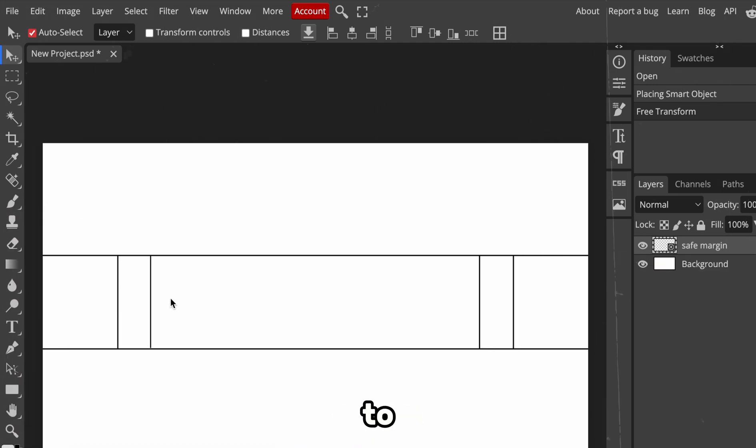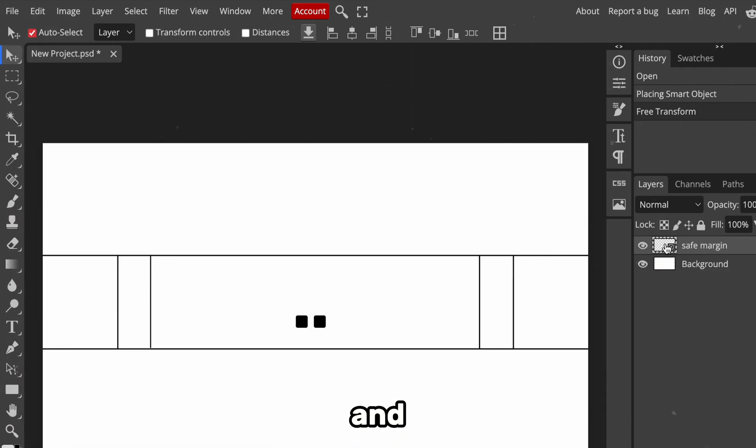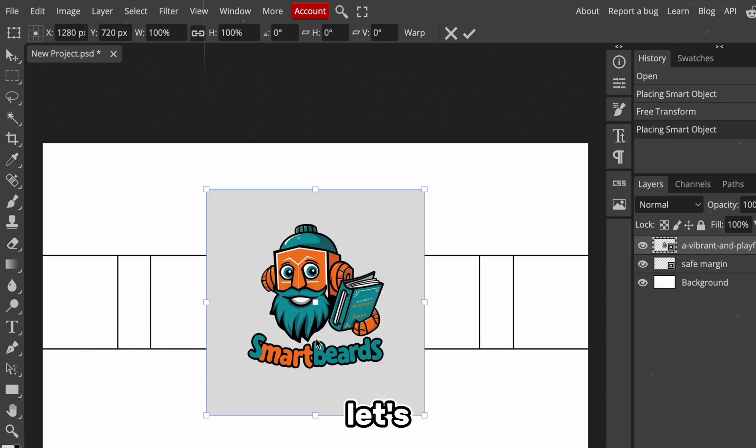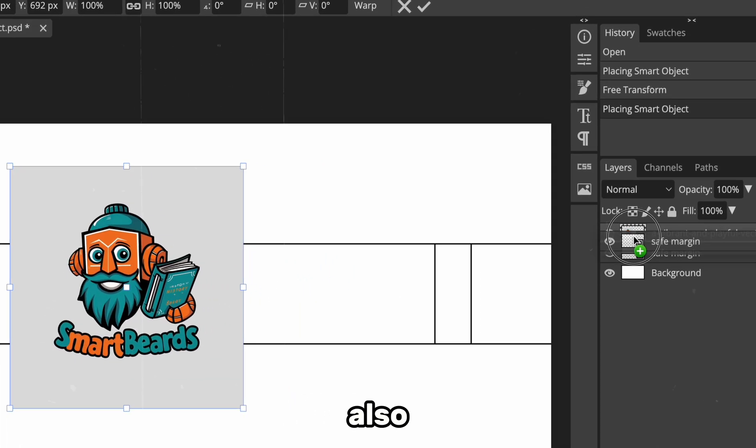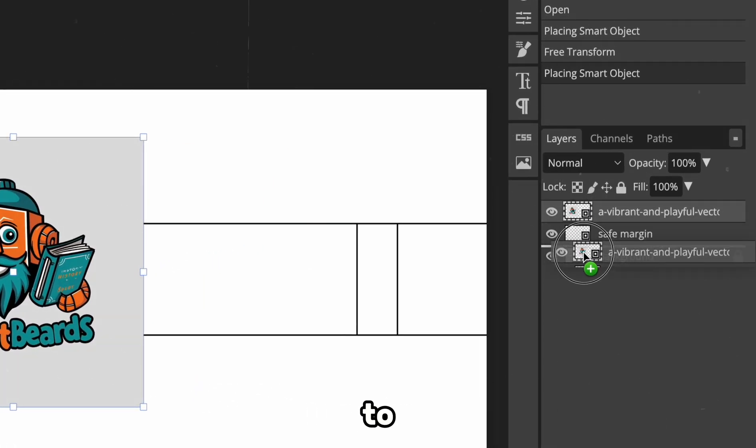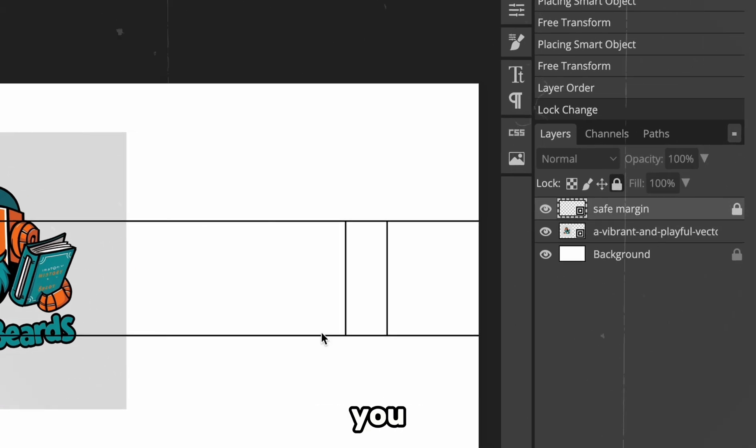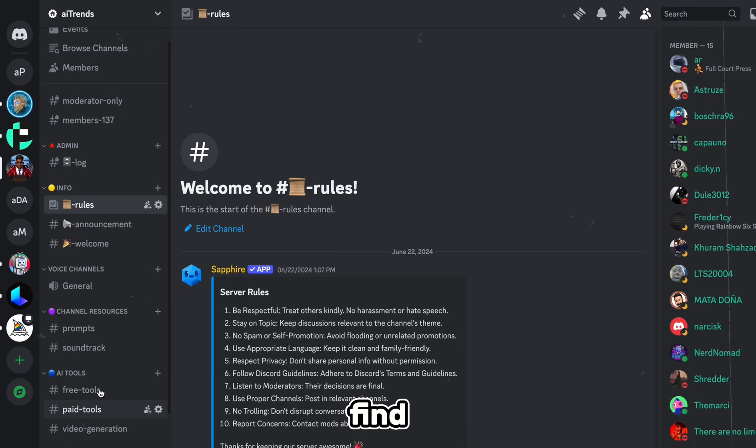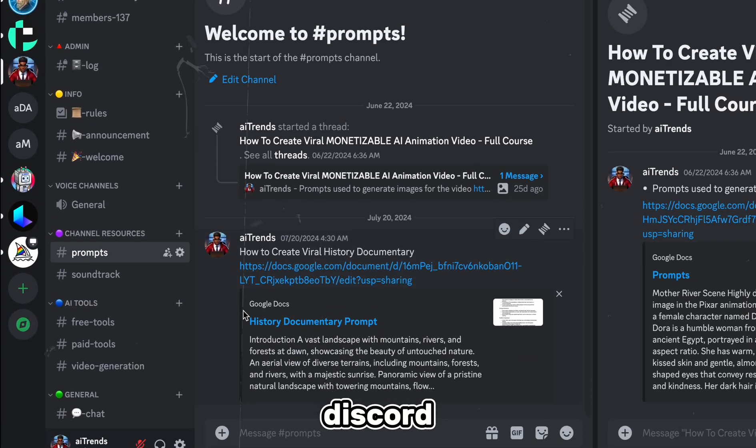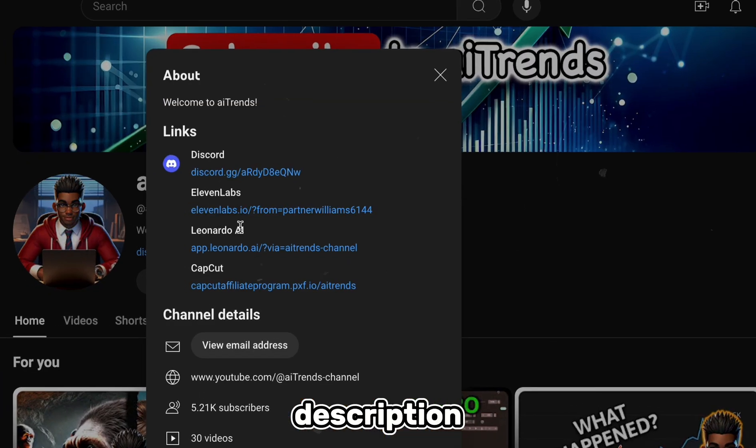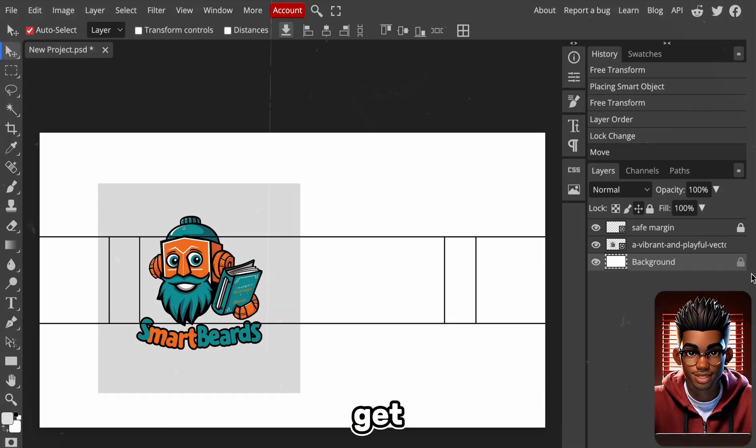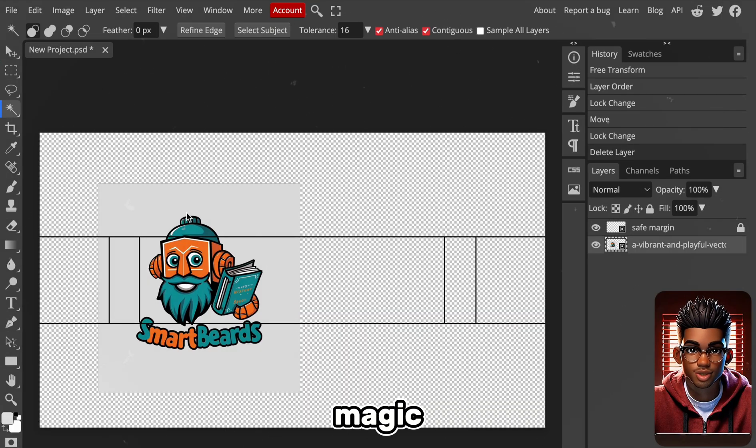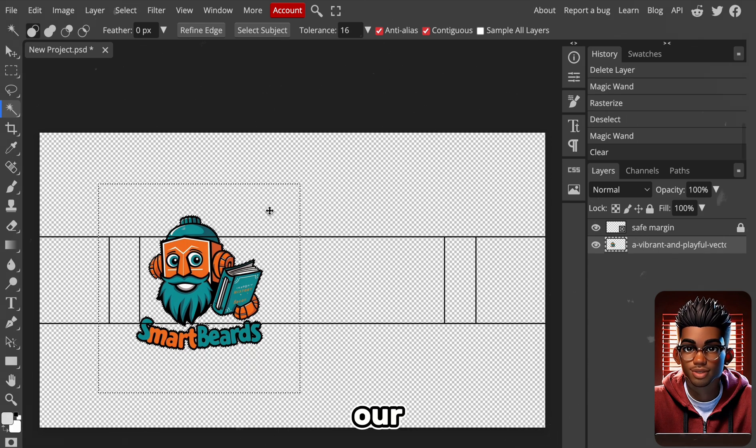We're just going to add our logo, our brand name, and maybe a subscribe button. So let's go ahead and import our logo, and also move and lock this in place to avoid shifting it by accident. If you want this safe margin file, you can find it in the resource channel on my Discord server. The link will be in the description and on the channel page. Let's get rid of this background and also use the Magic tool to remove the background from our logo.